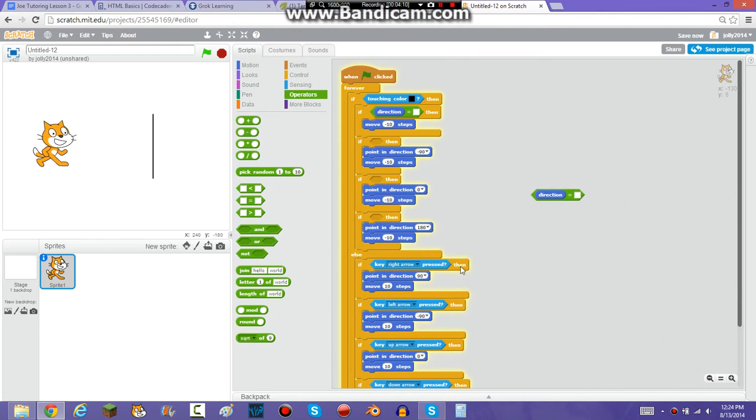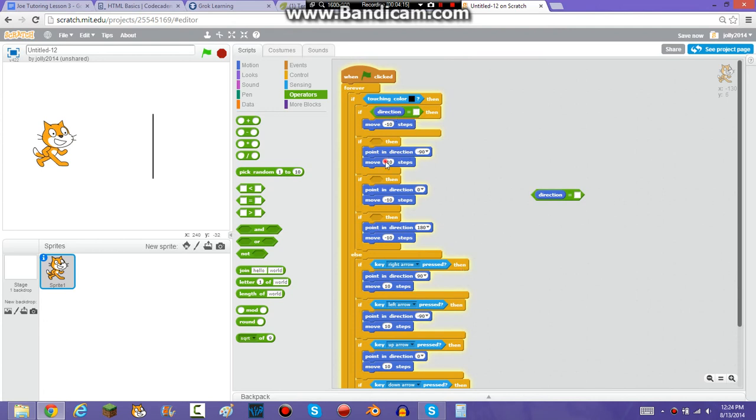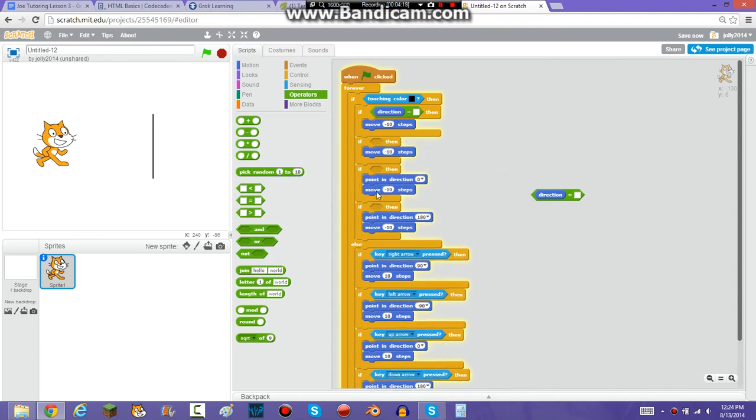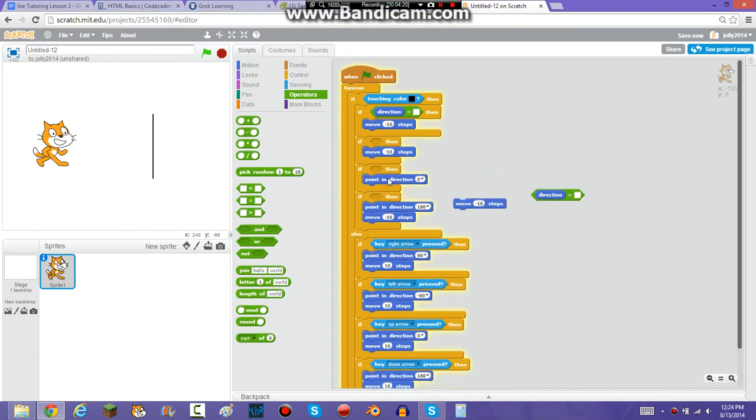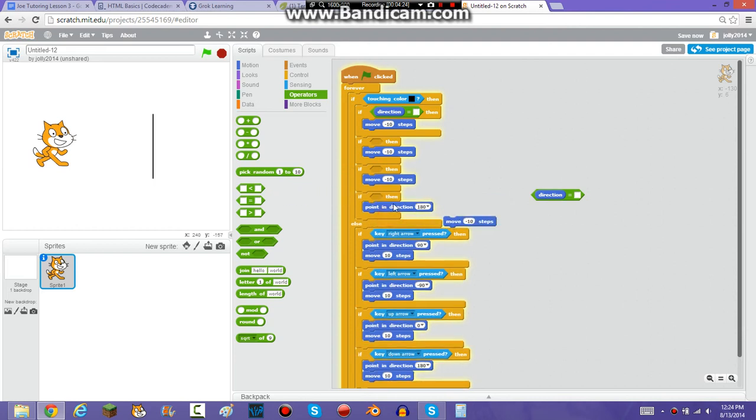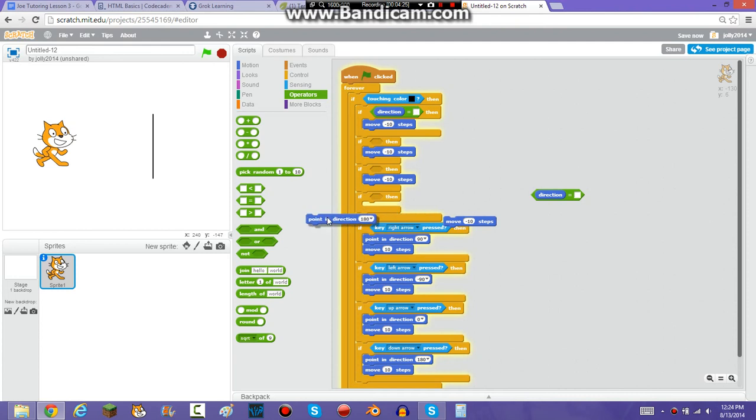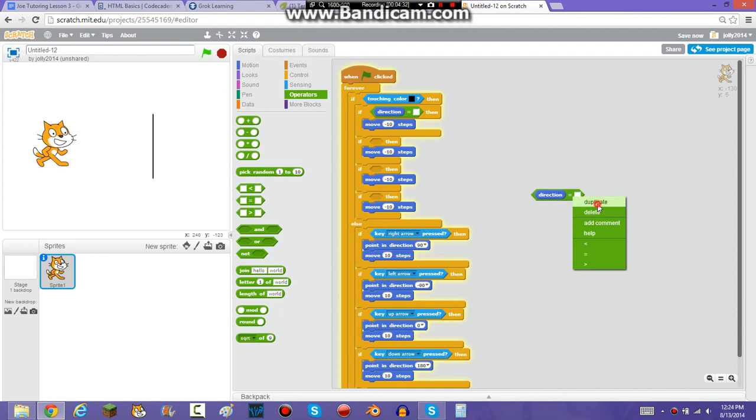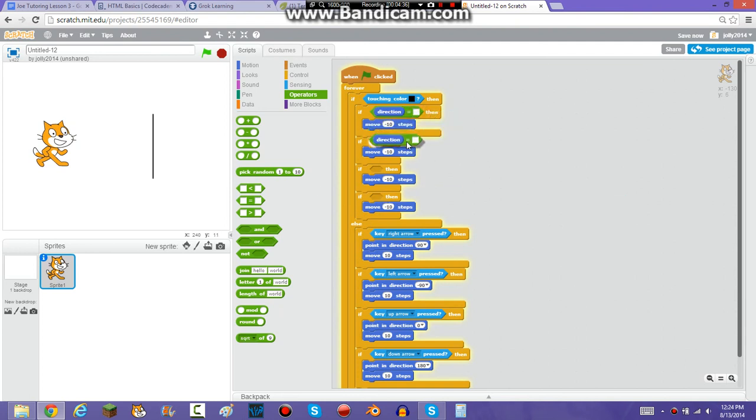Okay, so I just figured out I needed to do something else. So, you're just going to take out, put the point in direction, whatever, and then you're just going to take out the point in direction. And instead of having the point in direction, you're just going to do, if direction equals, oh, if direction equals whatever direction you want the point in, then move negative ten steps.